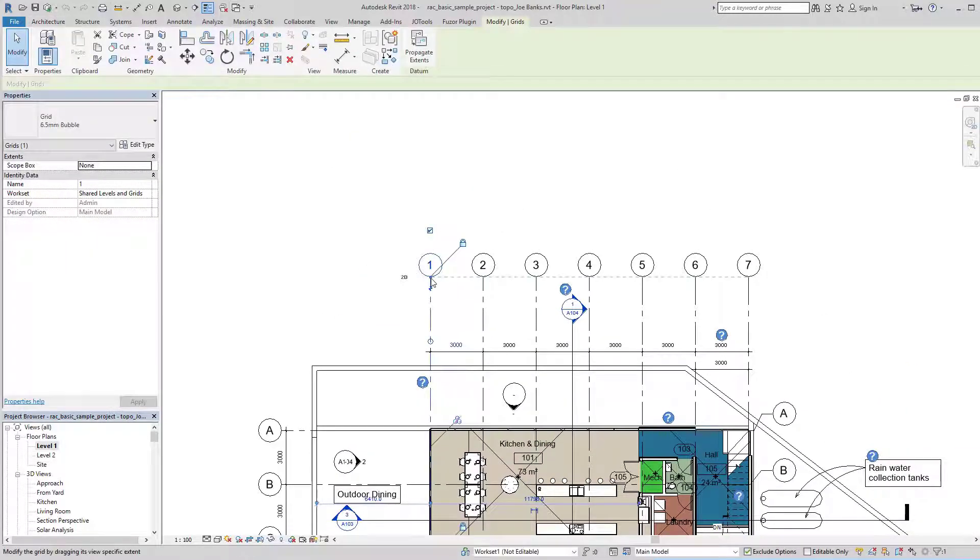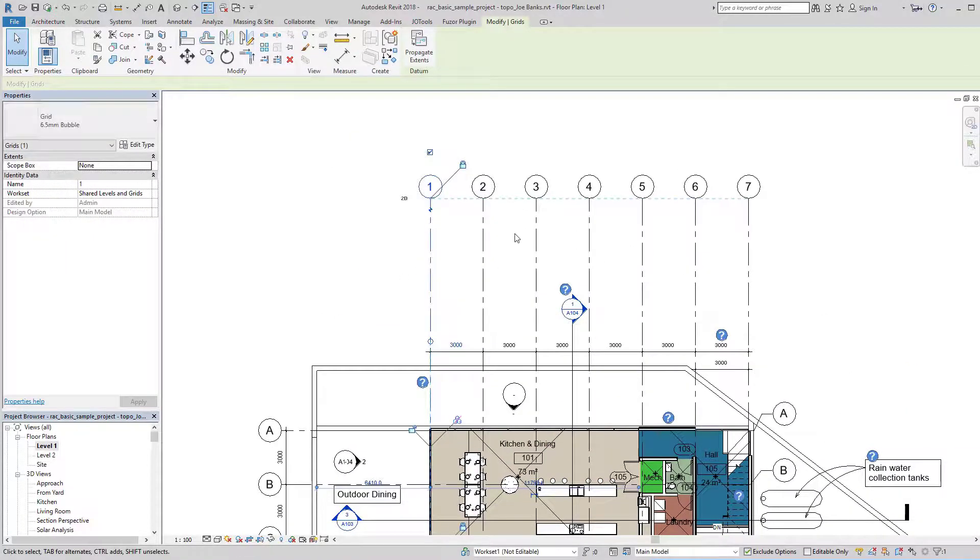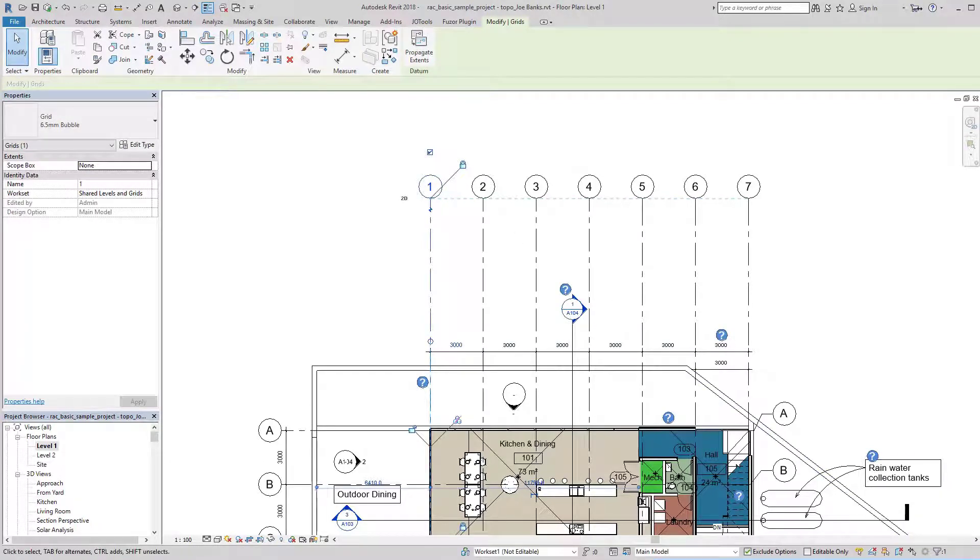It does still let me control the 2D position of those on my plans.